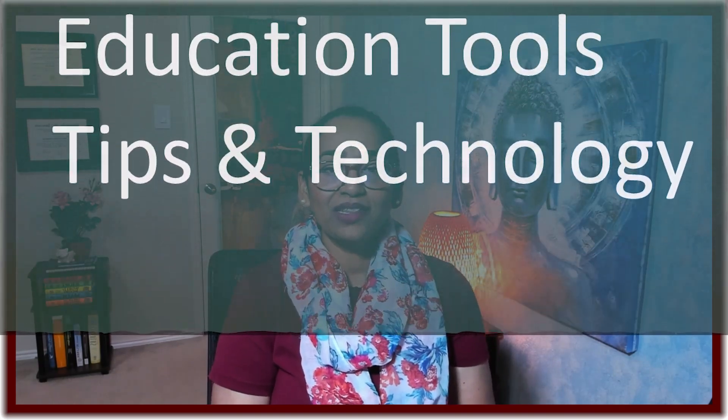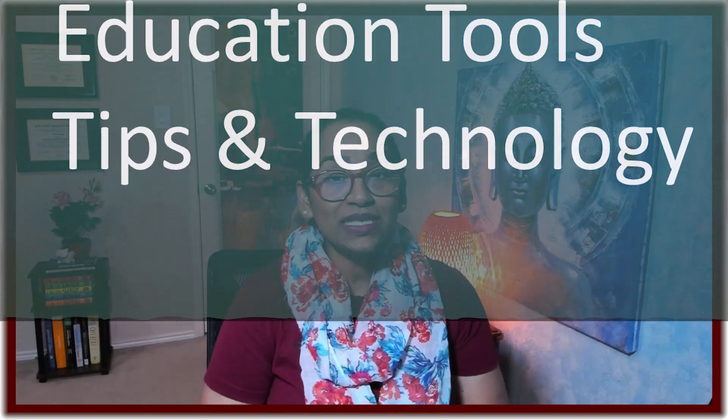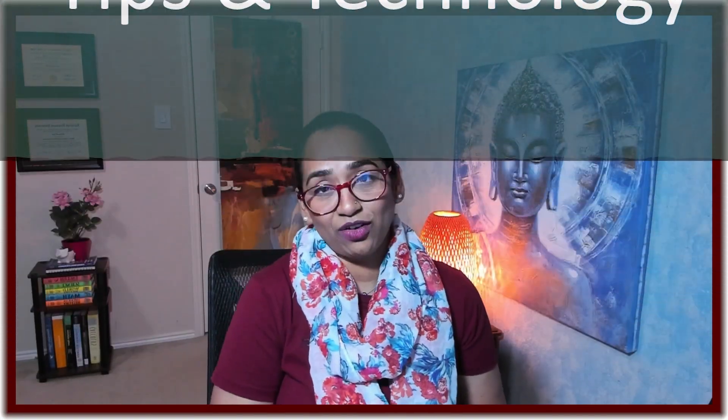But before we dive in, my name is Bhavani Kola. Welcome back to my channel. If you're new to my channel, this channel is all about educational tools, tips and technology. So if you don't want to miss out on all the fun, please make sure you subscribe.